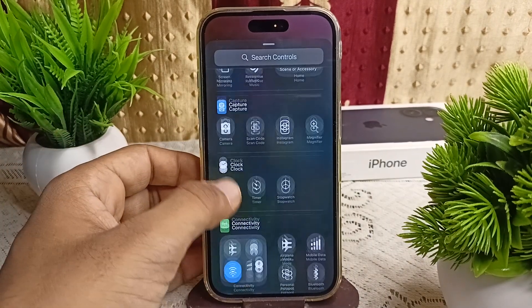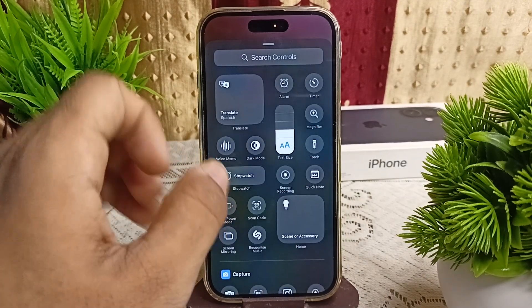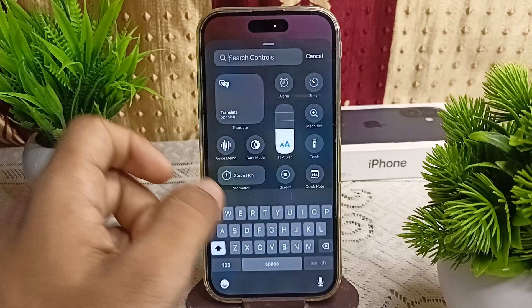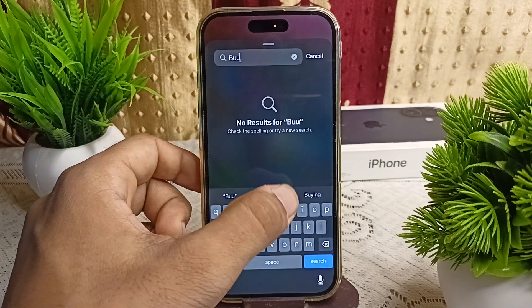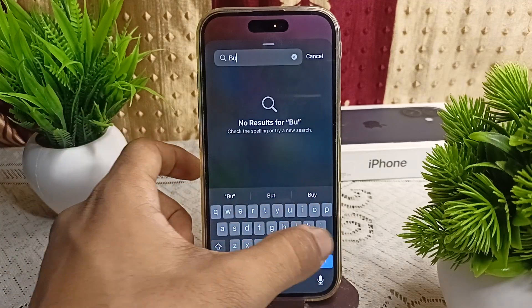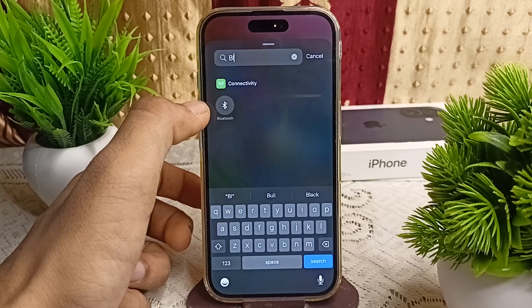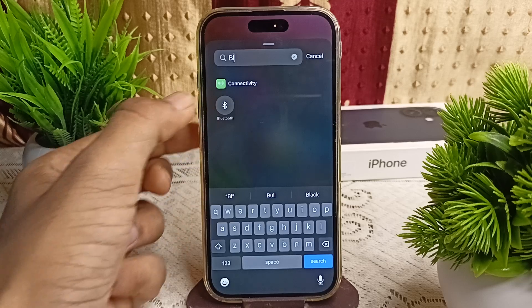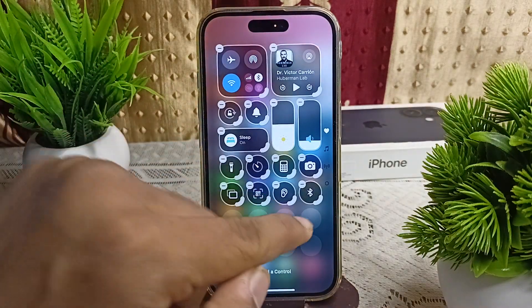You can find the Bluetooth icon by swiping down or up, or you can enter 'Bluetooth' in the search bar. Once you find it, simply tap on it.